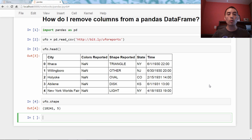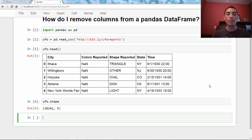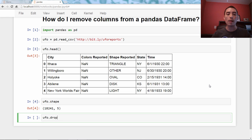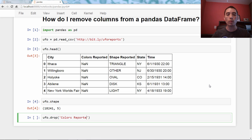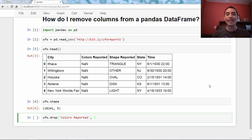Well, we'll just use the drop method, which is a DataFrame method. So you say ufo.drop, and then we're just going to pass it as a string the name of the column we want to drop. So colors reported. Now, there are two more things I'm going to add here. The first is the axis.